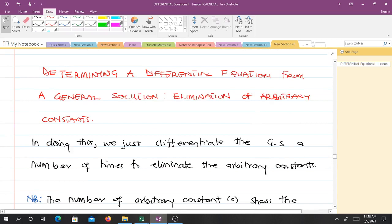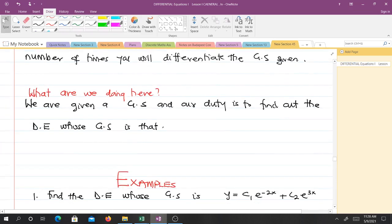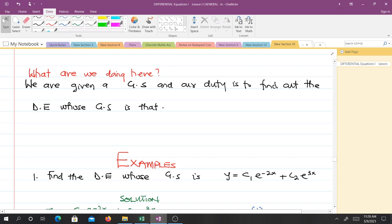How do we determine a differential equation from a general solution? We do this by eliminating the arbitrary constants — we differentiate the general solution a number of times. The number of arbitrary constants tells us how many times we must differentiate. If we have two arbitrary constants, we differentiate twice; if we have ten, we differentiate ten times. Our goal is: given a general solution, find the differential equation whose general solution it is.